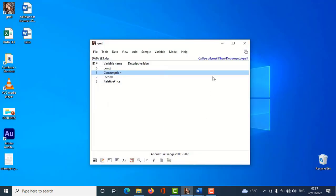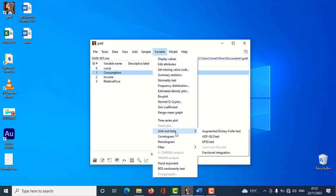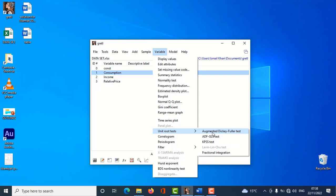I will find out the unit root for the consumption variable. I click on consumption, then go to Variable, and click on Unit Root Tests. There are different kinds of tests available — ADF GLS, Augmented Dickey-Fuller, KPSS, fractional integration — however the Augmented Dickey-Fuller test is the most widely used, so I would prefer this one.